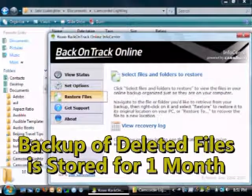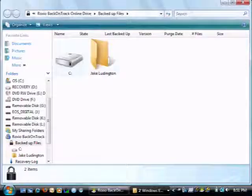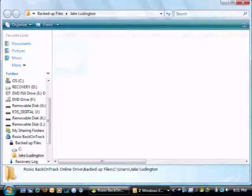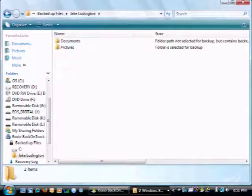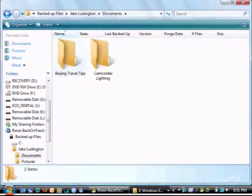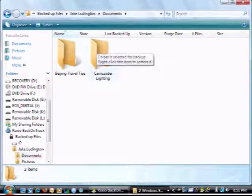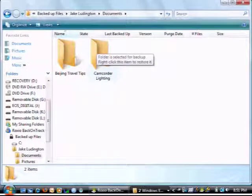Over in Back on Track Online, I'm going to go to the Restore Files section, then I'm going to browse to the location in my Back on Track Online backed up files where that file lives.